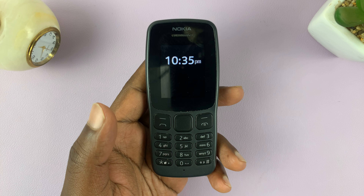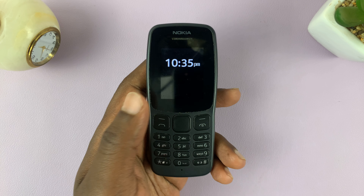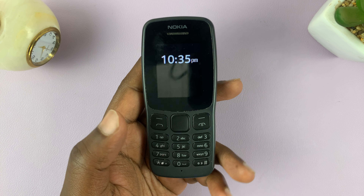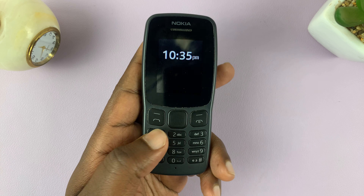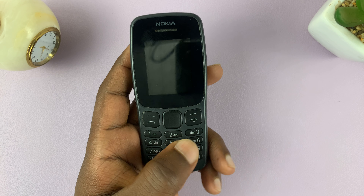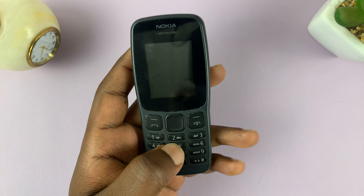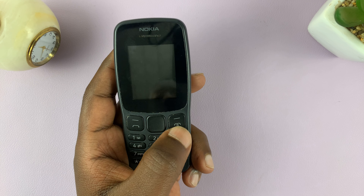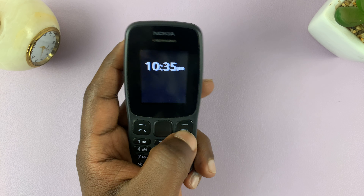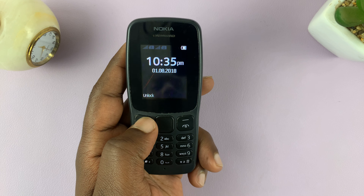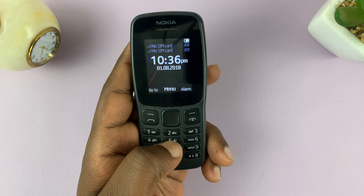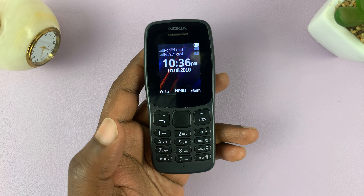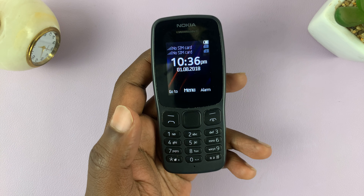I'll be showing you how to turn off the automatic key guard lock on your Nokia phone. If you have it enabled, you'll realize that it locks your keypad and you cannot press any button unless you go to this button here and then select unlock, and then now you can use your keypad. So I'll be showing you how to disable that key guard lock.